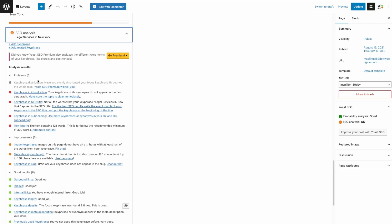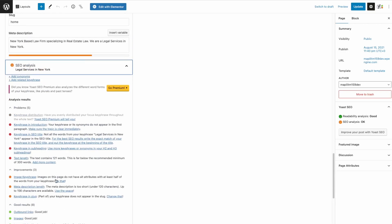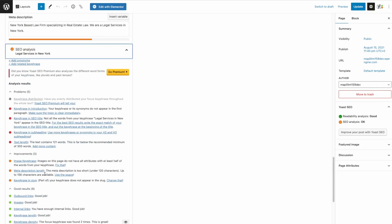These are all just improving the content of the page. Once you improve these, that should help with your SEO. But let's try to make it get to green.